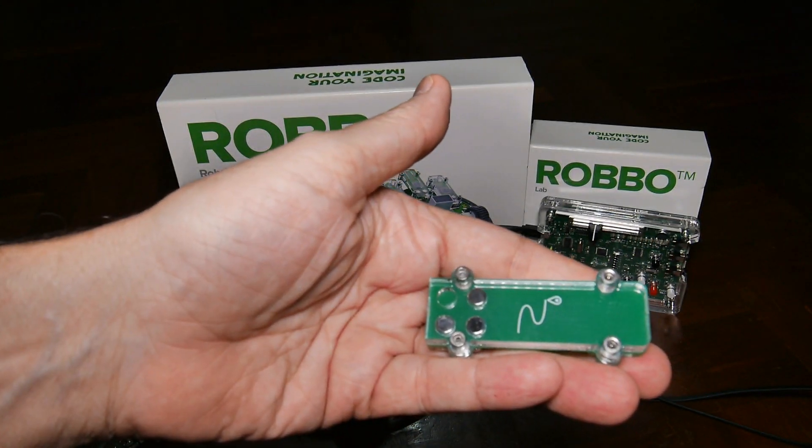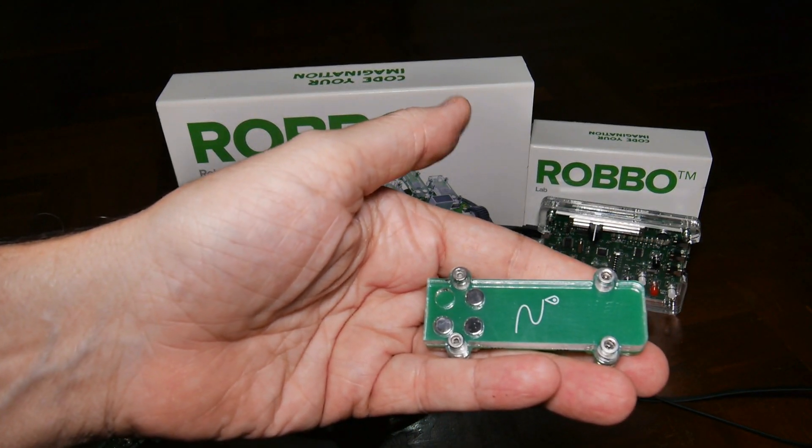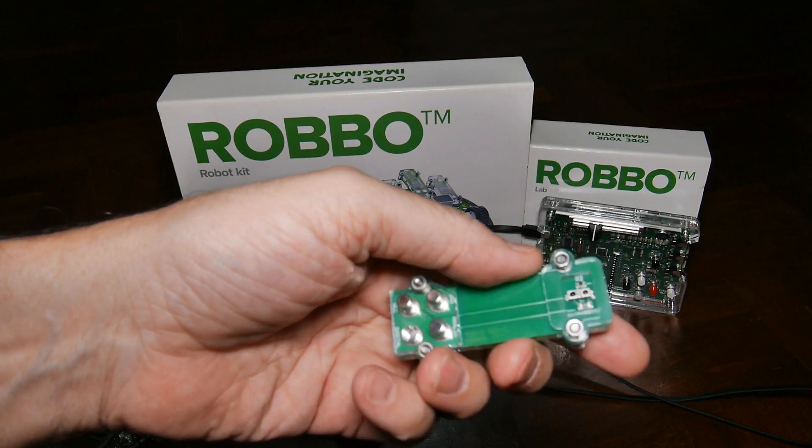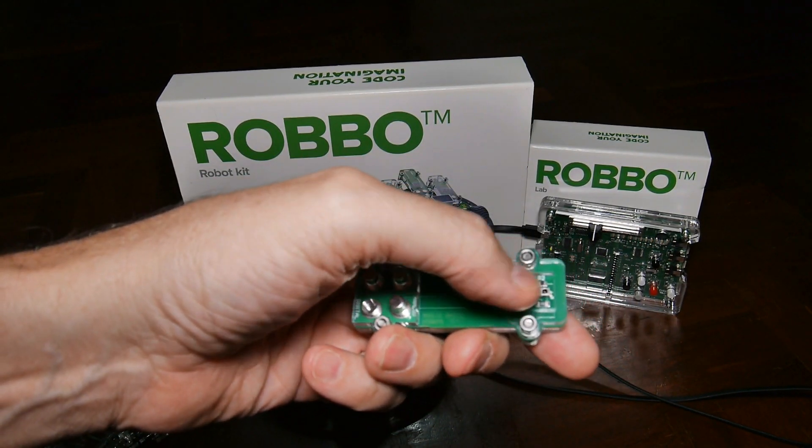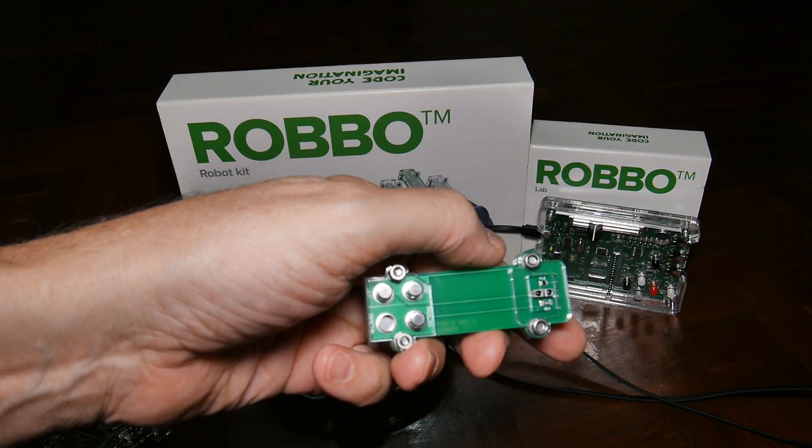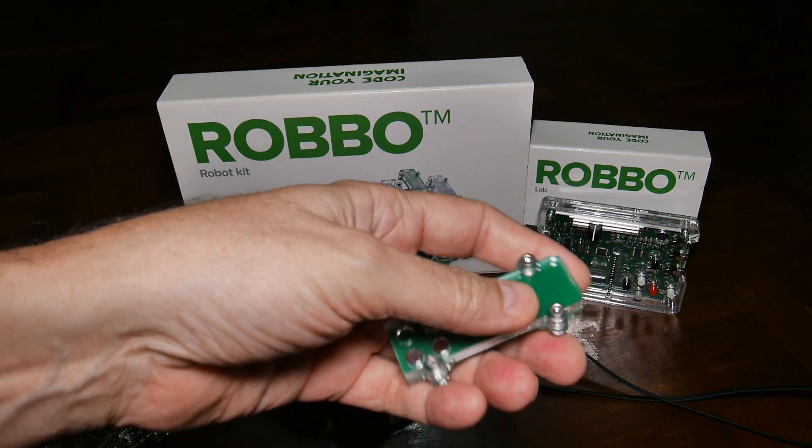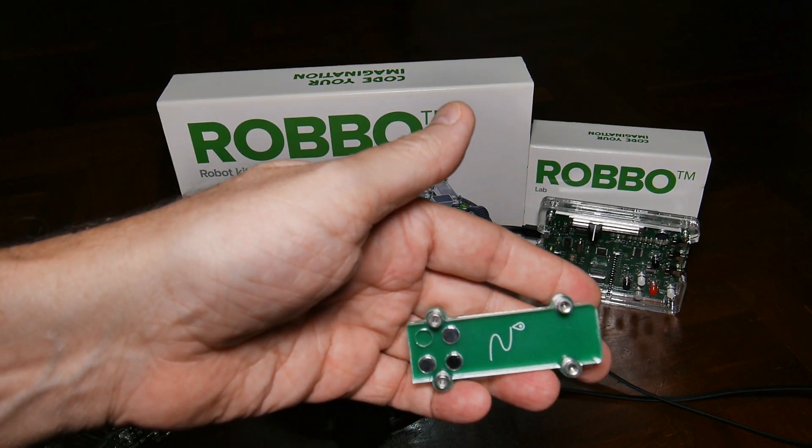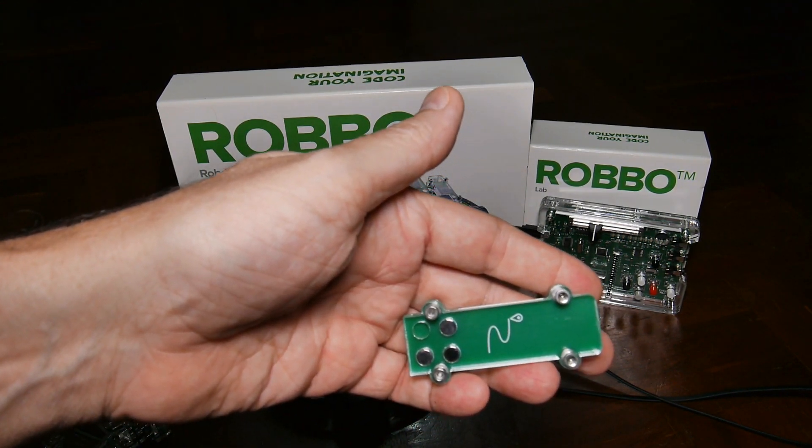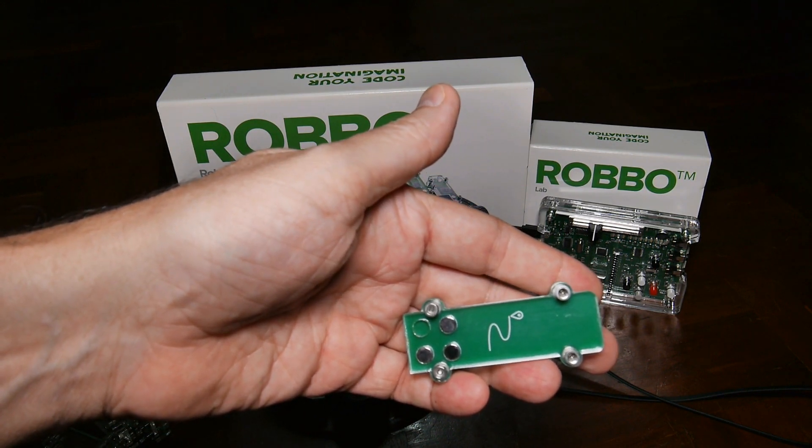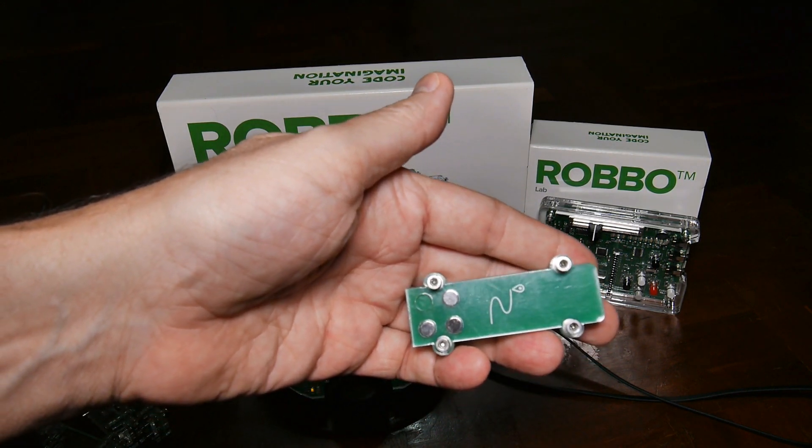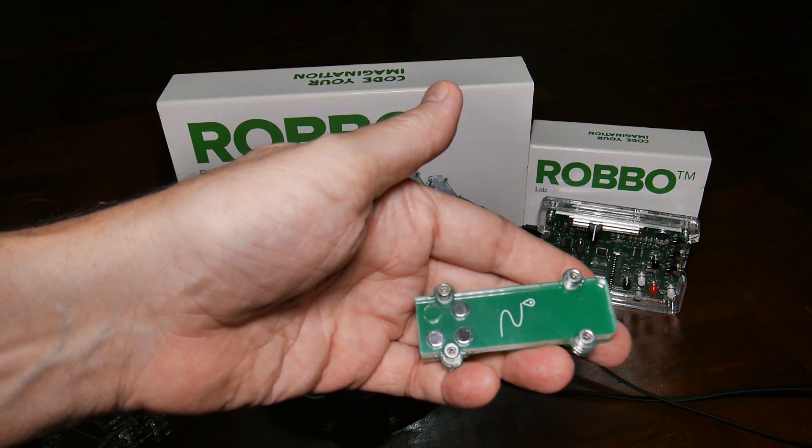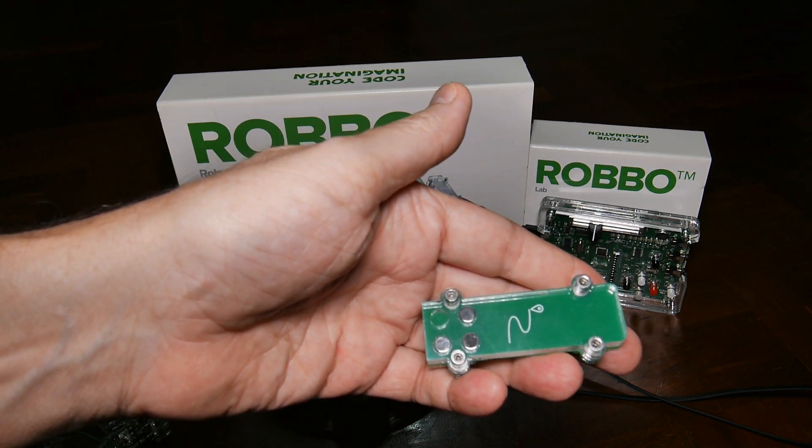The last one is this line following thing. There's two of them actually, and it's got an infrared emitter and detector on the bottom side. With two of them on the front of the robot, you can keep a white line or a black line in between the two sensors and follow it along. We've got a video of it doing that. So that's it for the sensors.